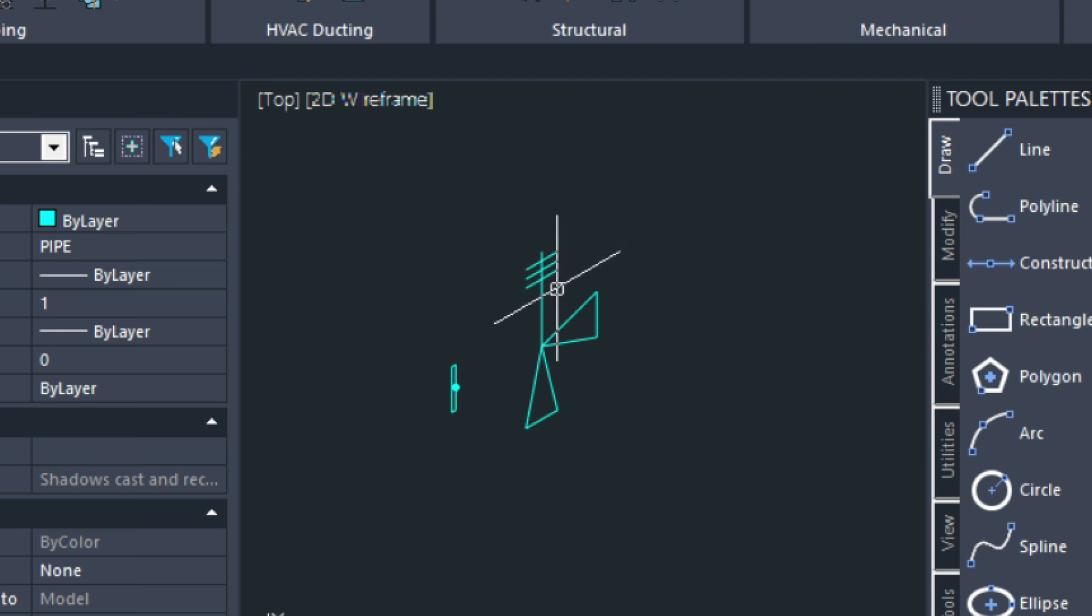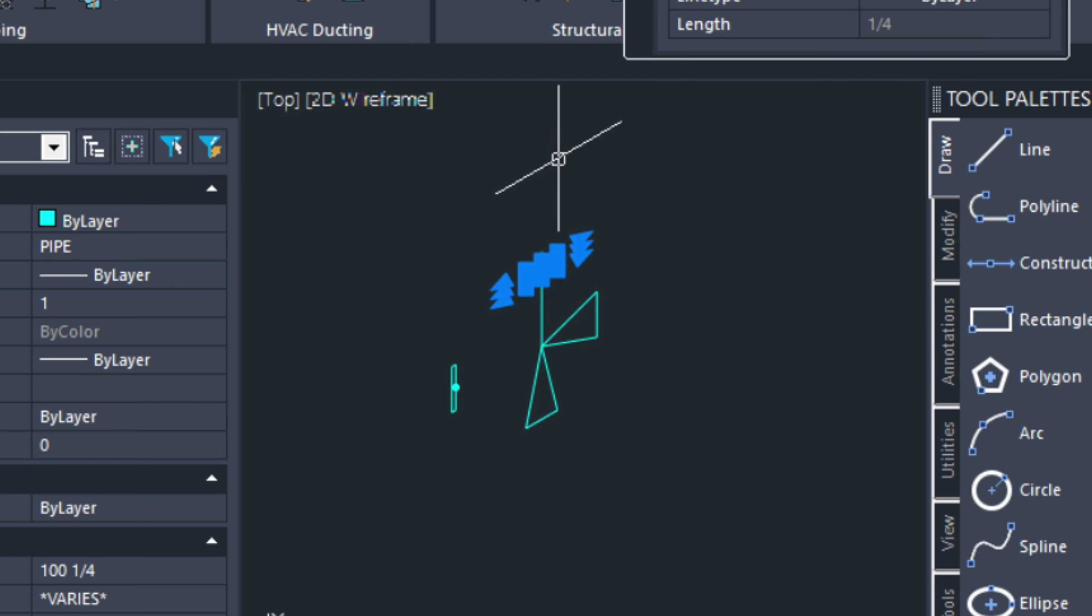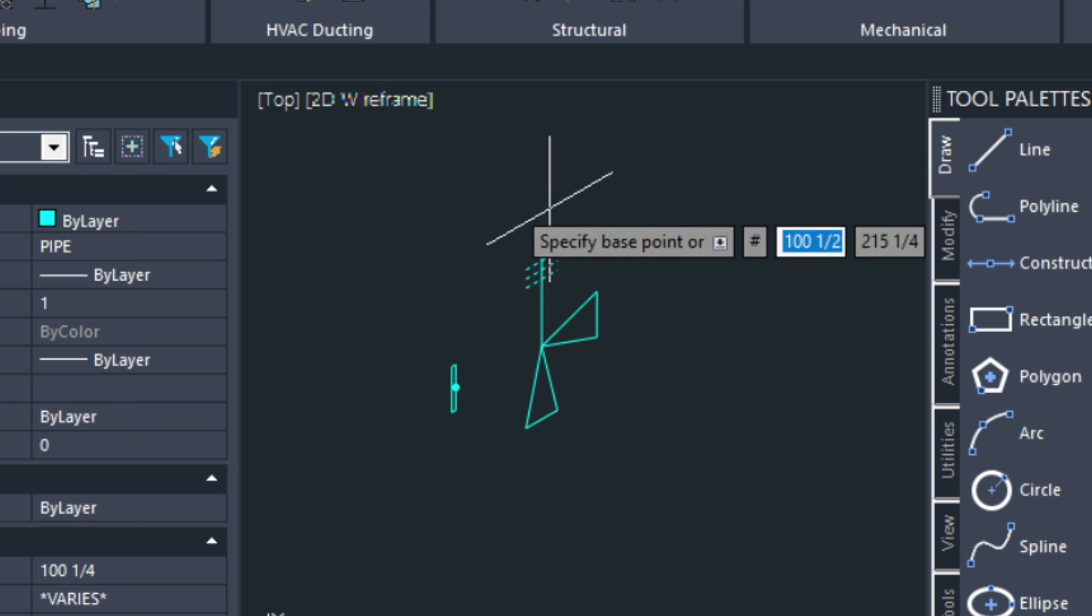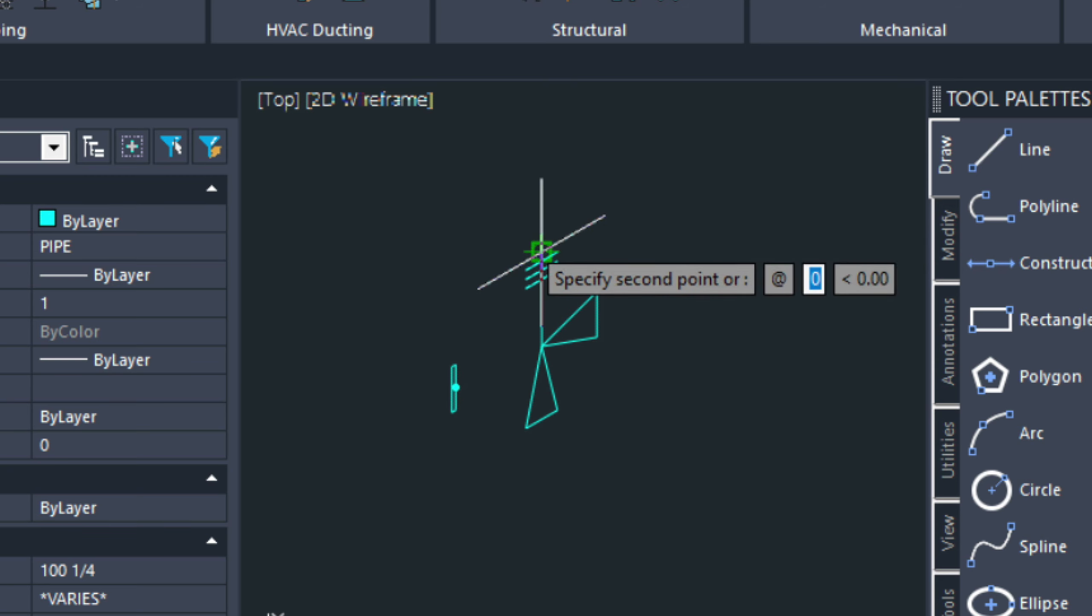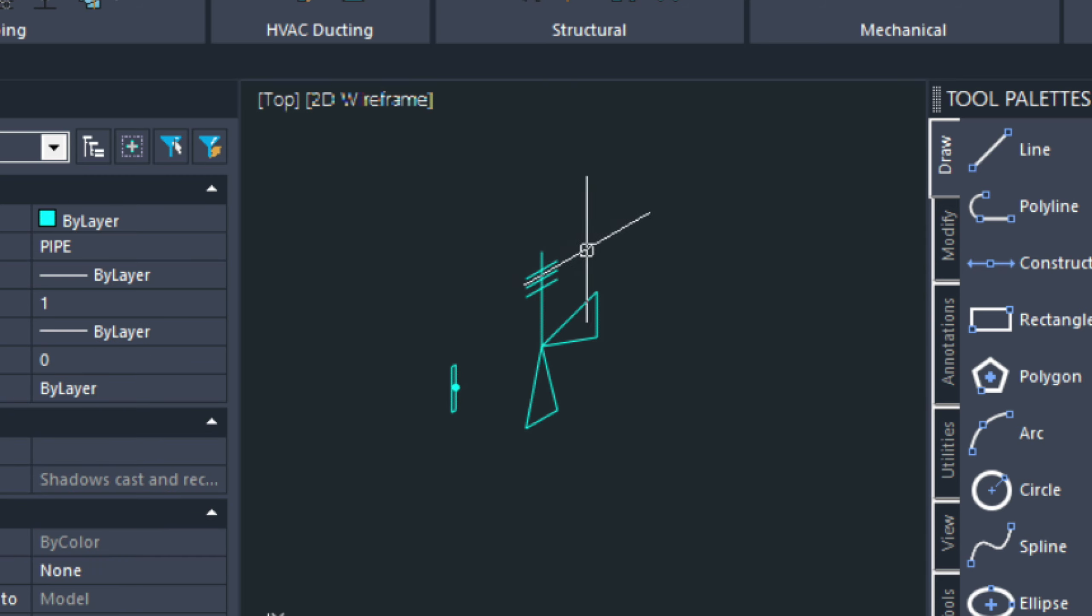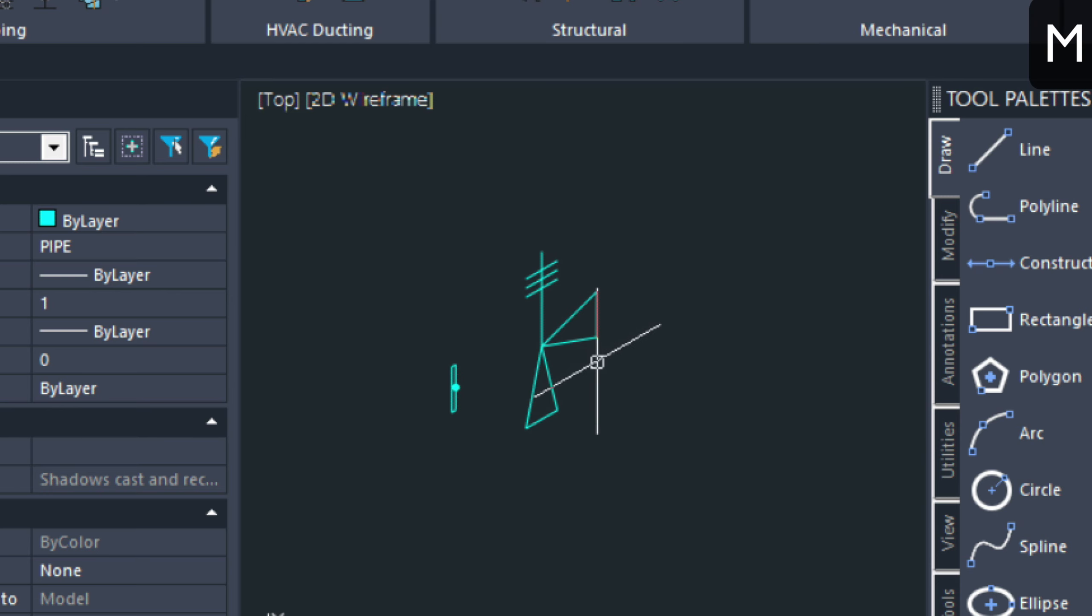And then I'm going to copy it down a couple of times. That's just going to give me my symbol. I'll just move this down just a little bit more. Now that I'm done with my symbol.